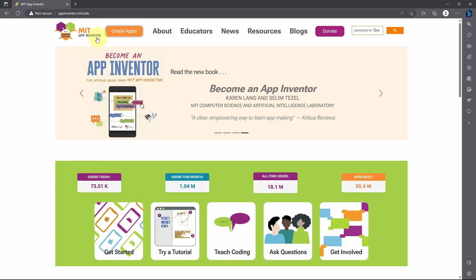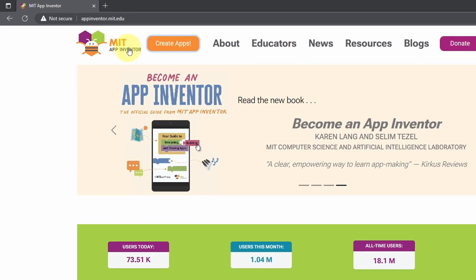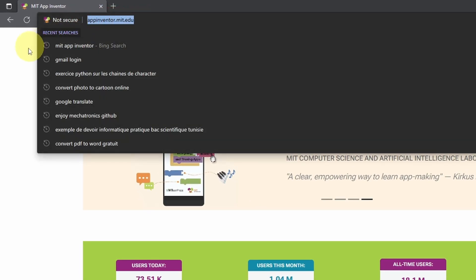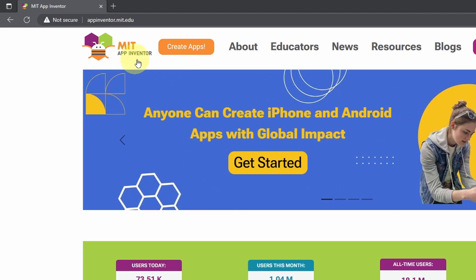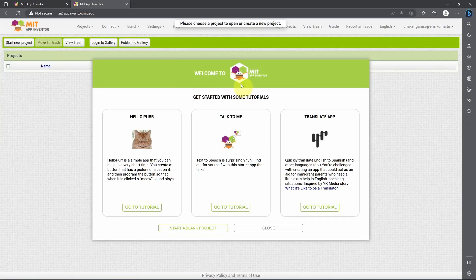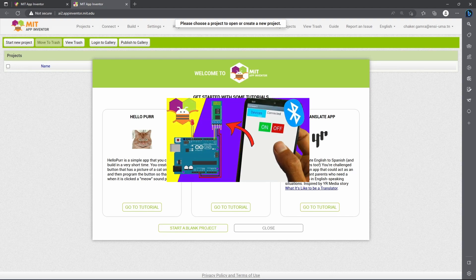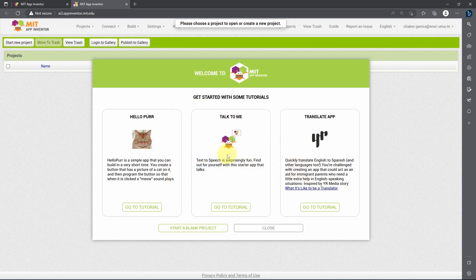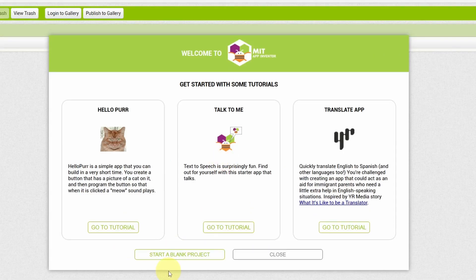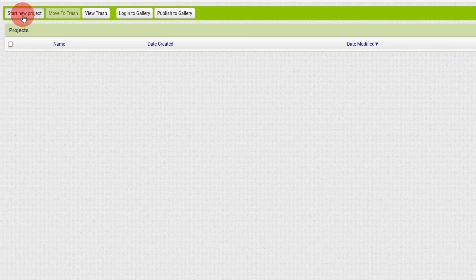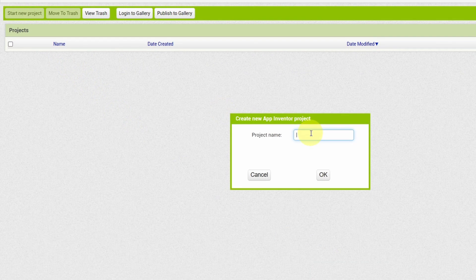First, I want to create the app using the MIT App Inventor tool by going to this link. This tool is free — you just need to create an account using an email and password. If you want to learn more about this tool, make sure to watch my previous video where I've talked about it in detail. We can start a new project by selecting 'Start a blank project' and give it a name like 'Password Bluetooth Lock', then hit OK.